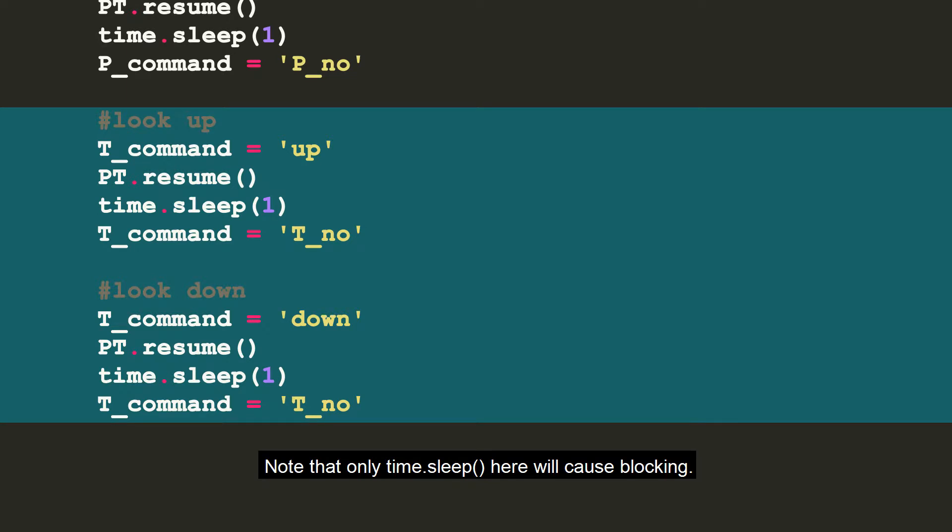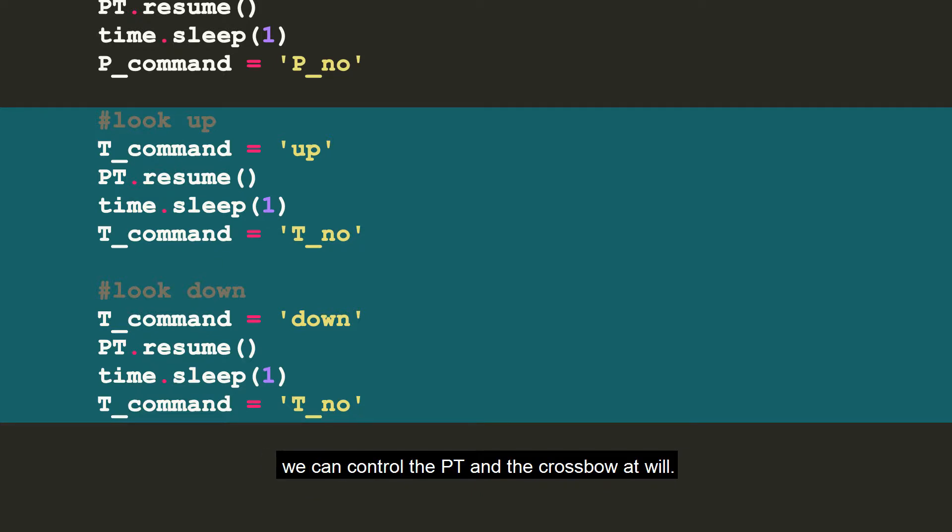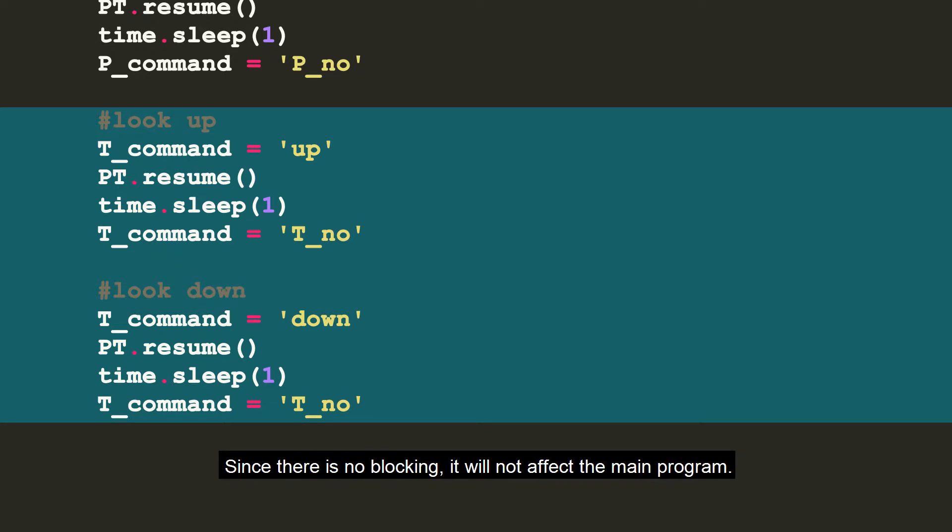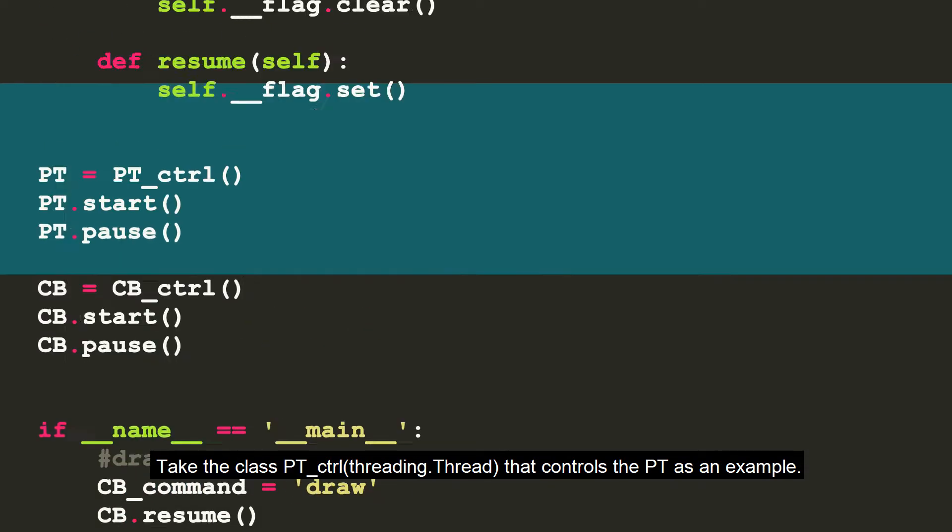Note that only time.sleep here will cause blocking. Therefore, during the running of the main program, we can control the PT and the crossbow at will. Since there is no blocking, it will not affect the main program.